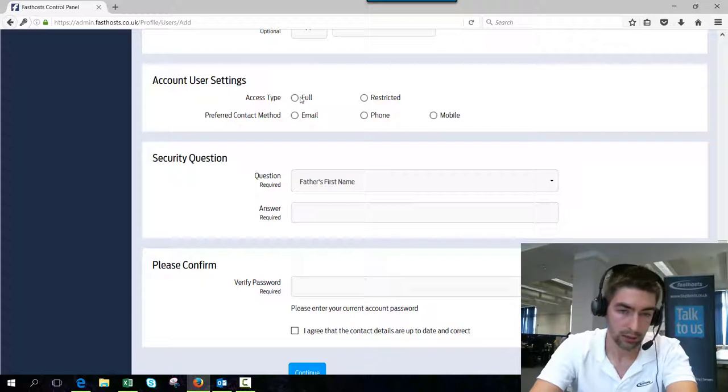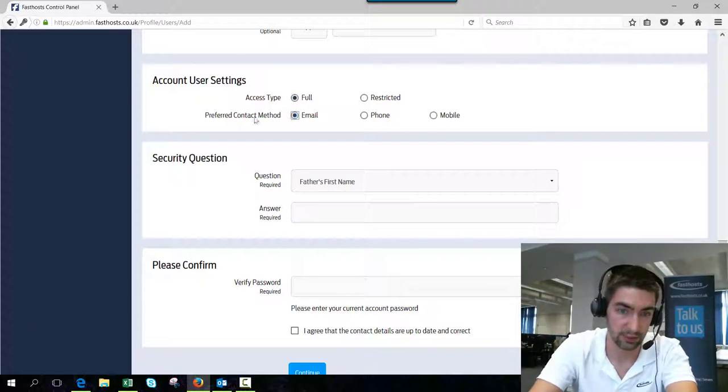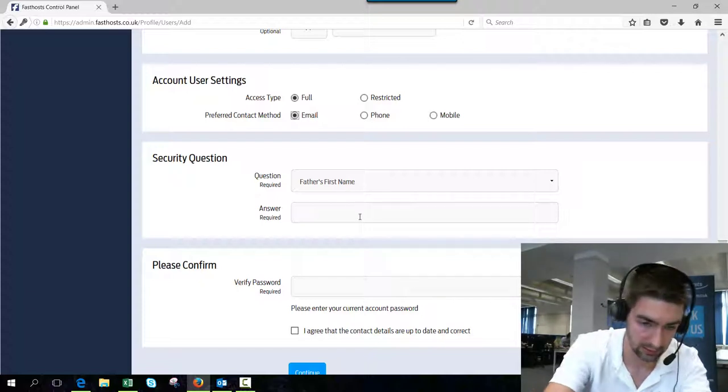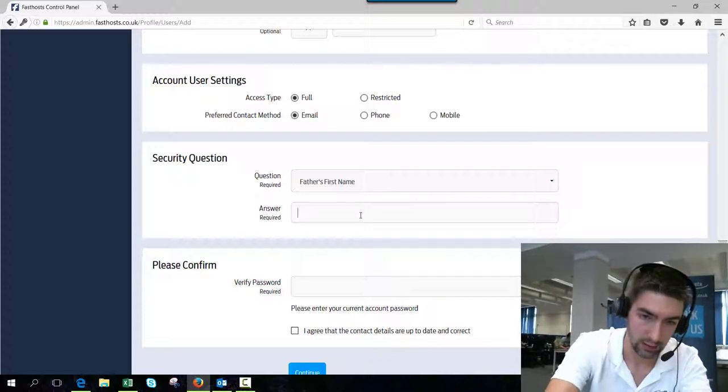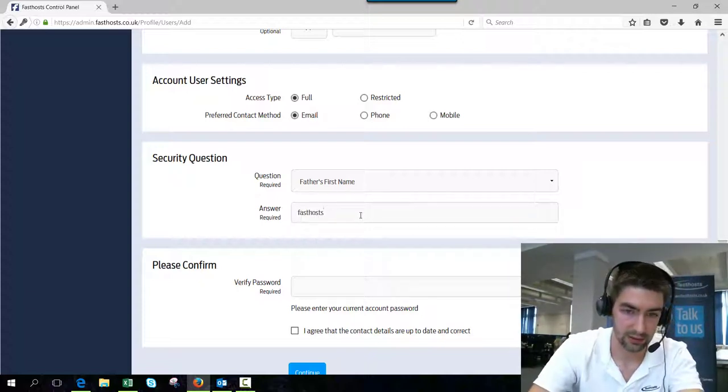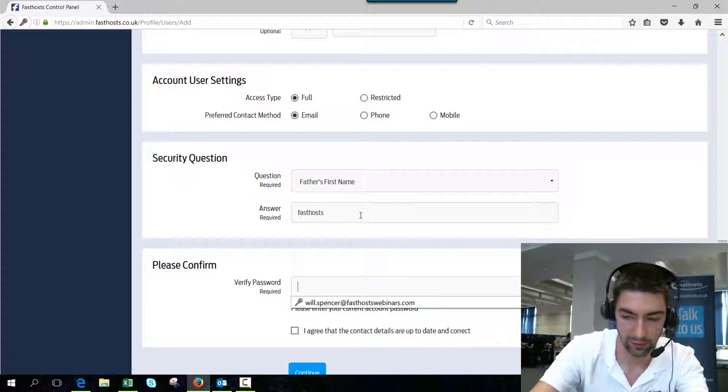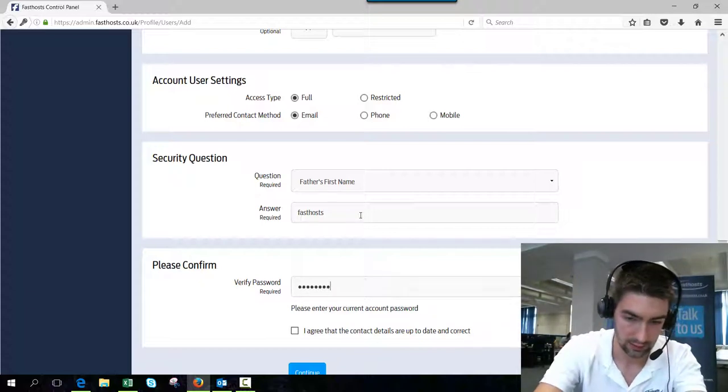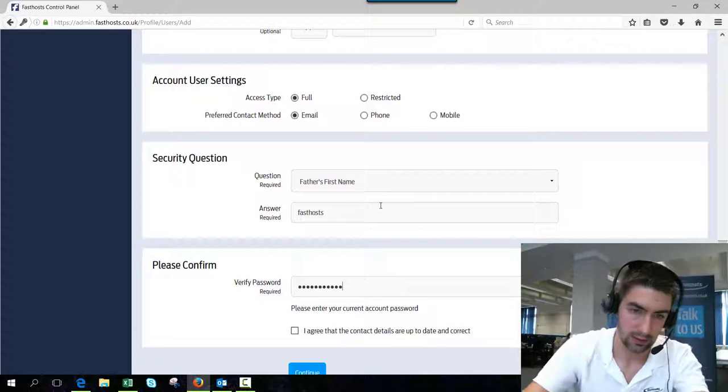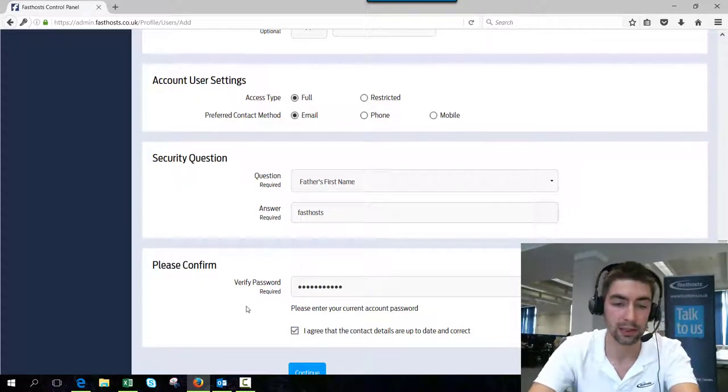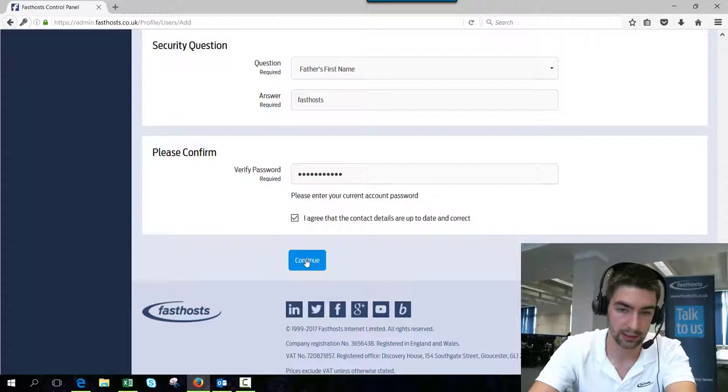I'll just go with full on this one and preferred contact method. Again, self-explanatory. Let's go with email. Security question. FastHost is just because. And verify password. So that's your password for your account. Then you've just got to agree that the contact details are up to date and correct. That's just part of the terms and conditions.